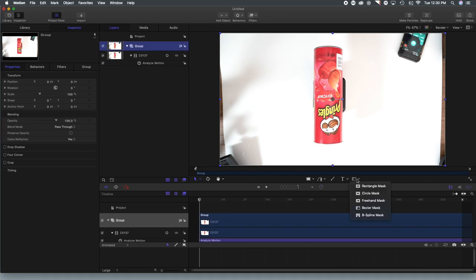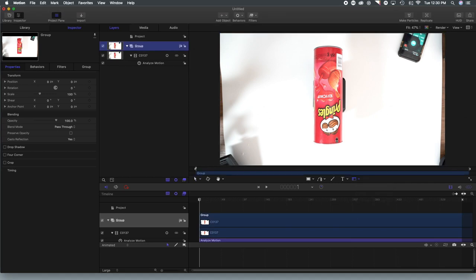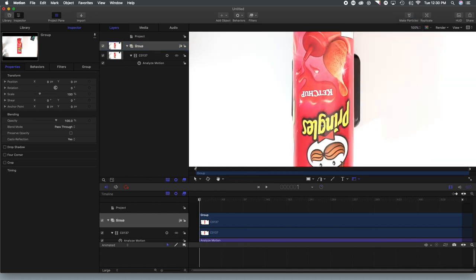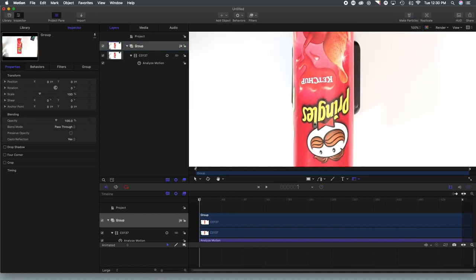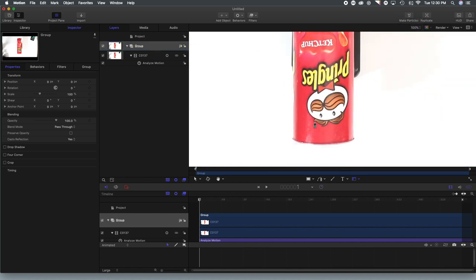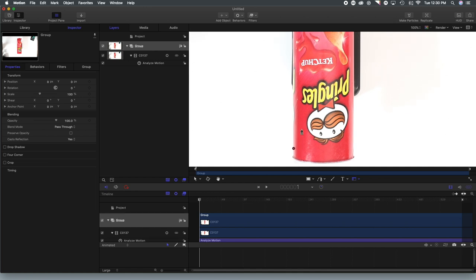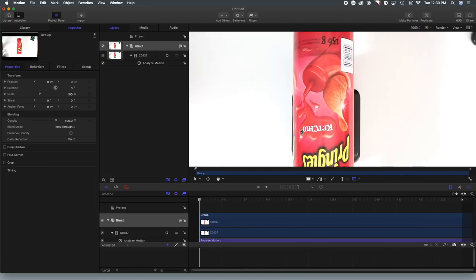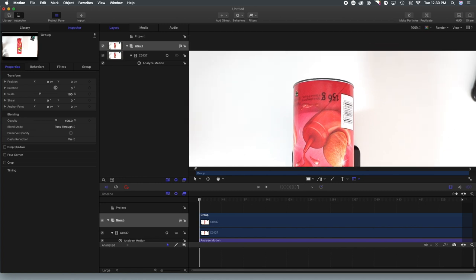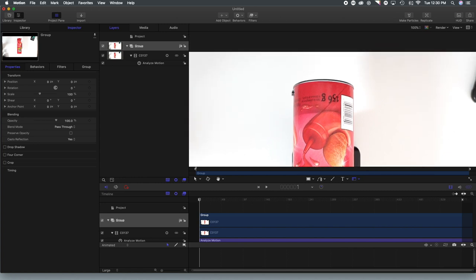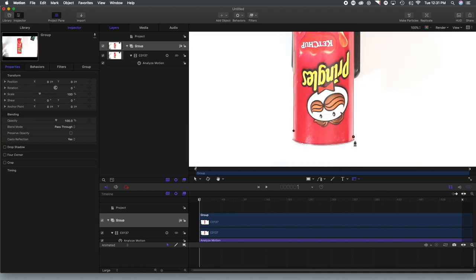So we're going to grab the Bezier mask tool. And now we are just simply going to mask off our can to get a better mask. I'm just going to zoom in a little bit. I'm going to start with a nice, easy, long, straight line and go through mapping the points, using it to get the best outline that I can of the can.